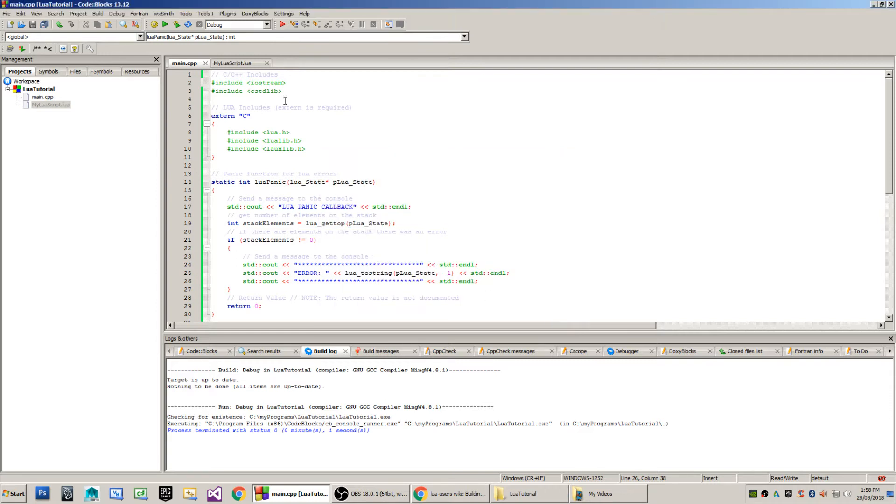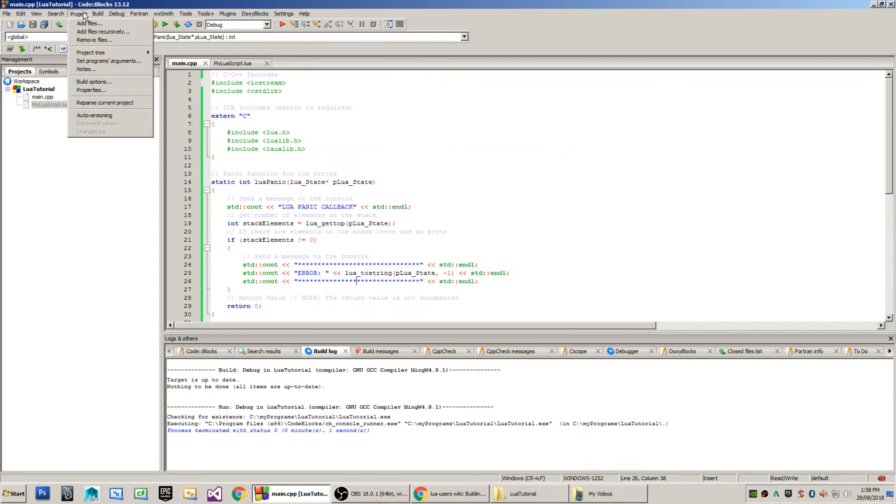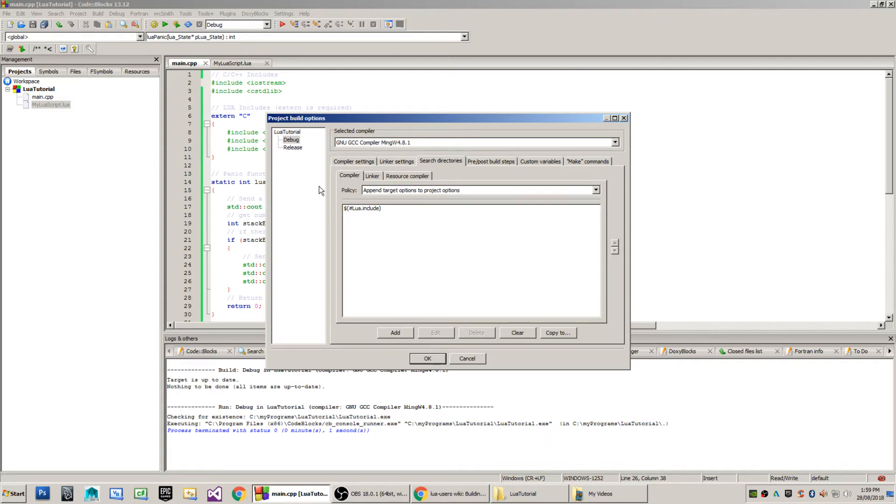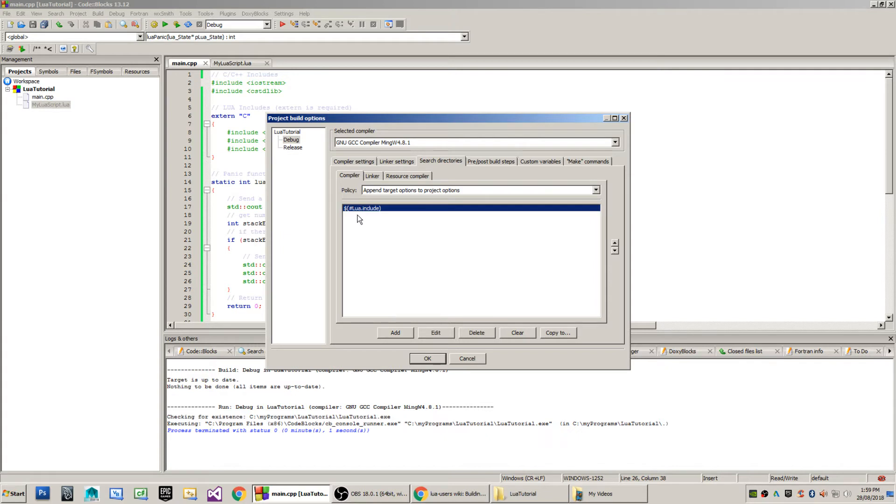Now we use that global variable in our build settings, so you go to project and then select build options. You can see here that I've got two versions of my project, one set up for debug, the other one set up for release. When I go to search directories here, the first one is the compiler search directory, so this is where I use my global variable, which is in the form of a macro here.